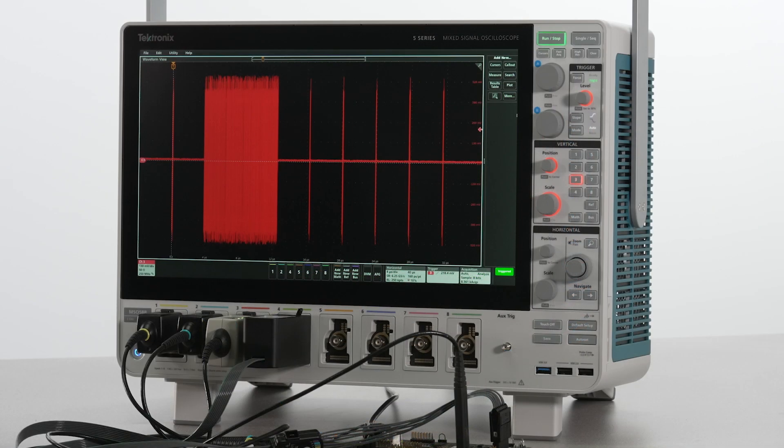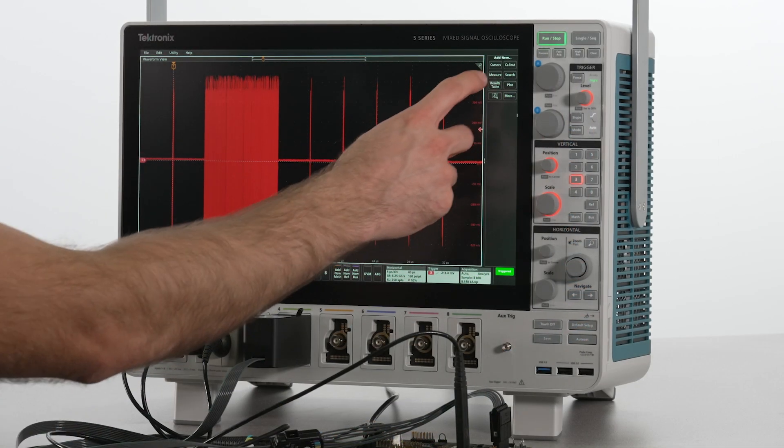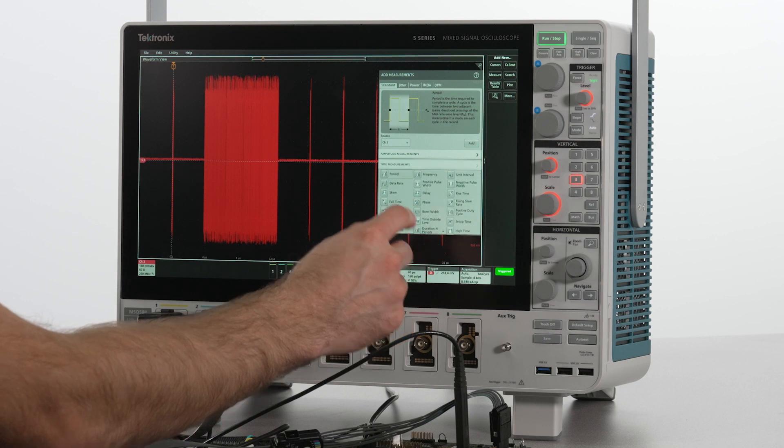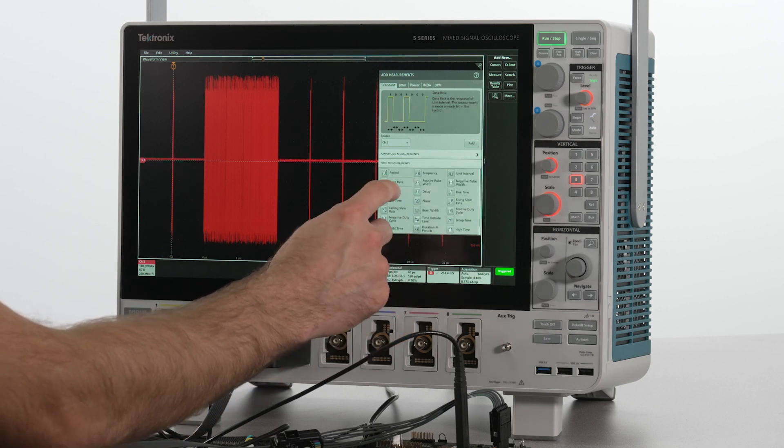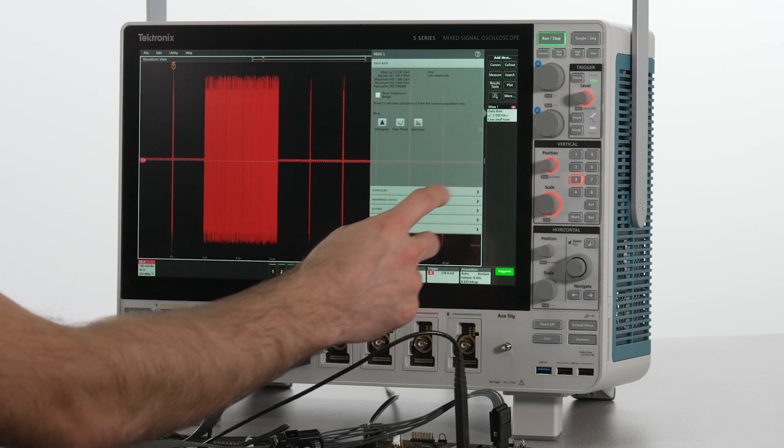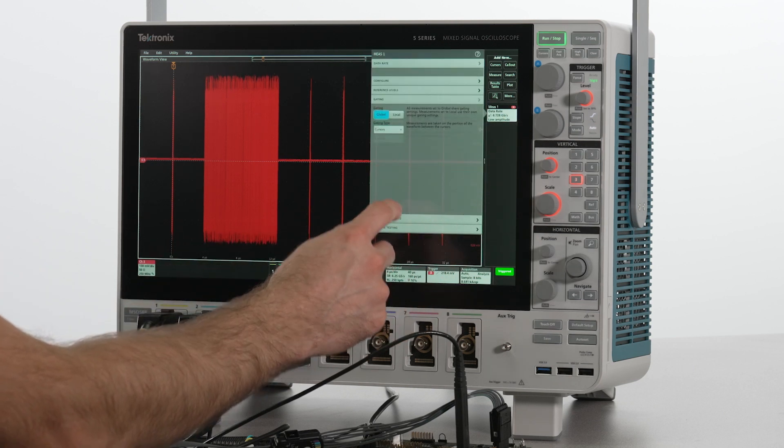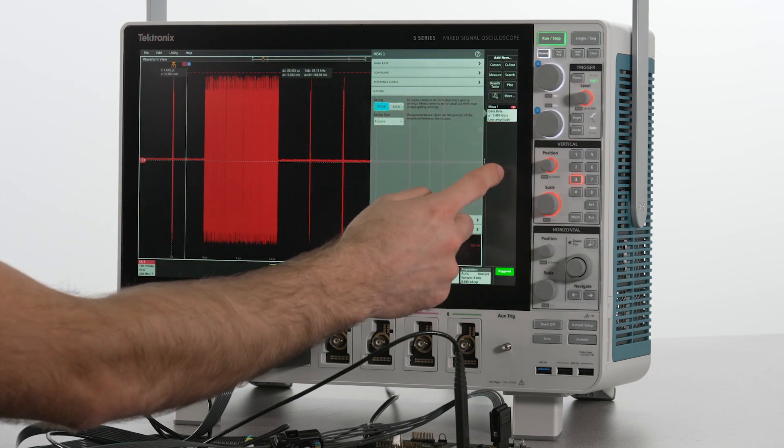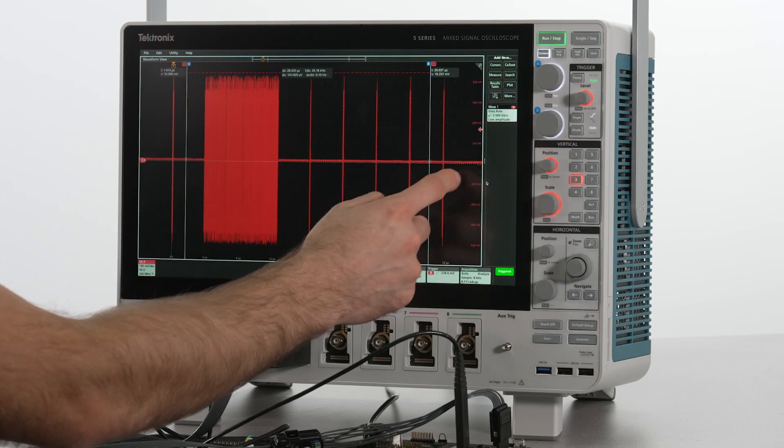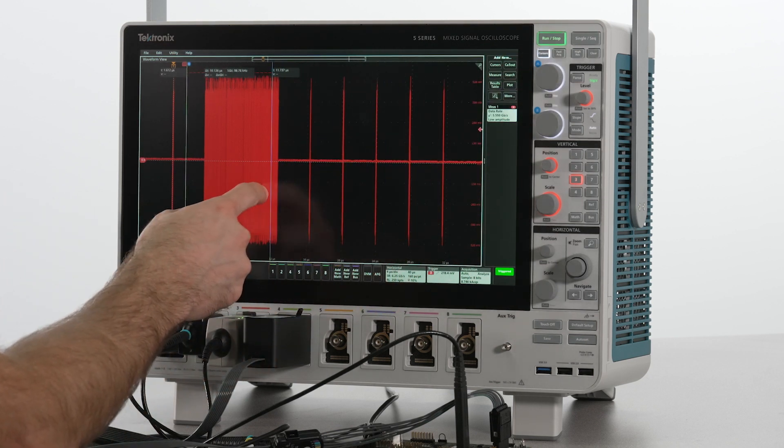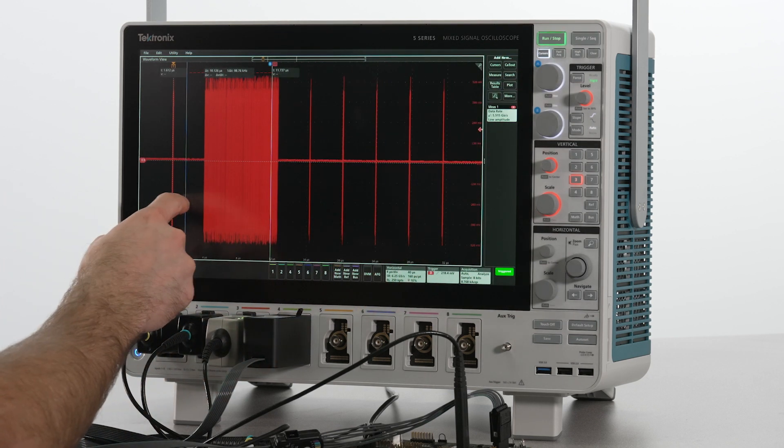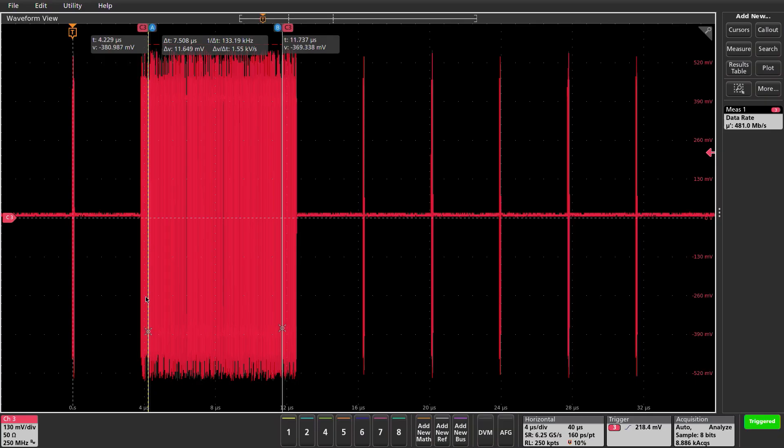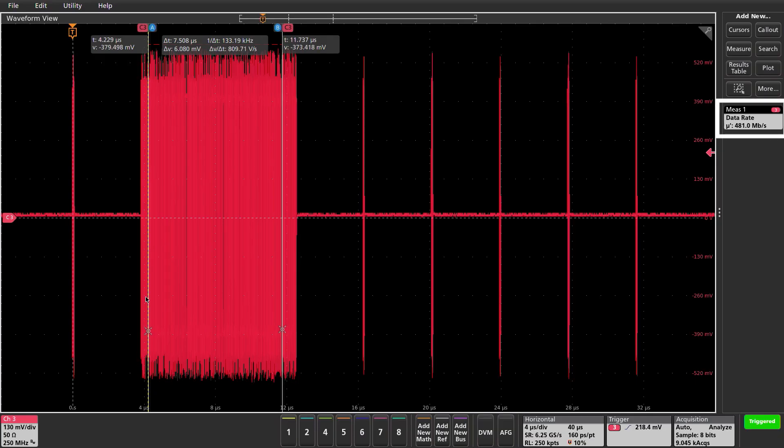Let's make a quick data rate measurement and gate it to this burst to determine if this is low speed, full speed, or high speed. The measurement gives a data rate of 481 Mbps. This tells us that this USB bus is operating at high speed.